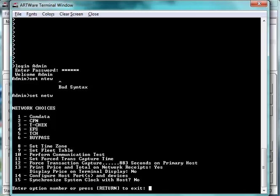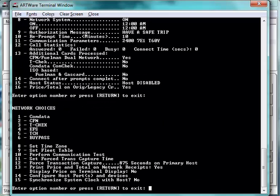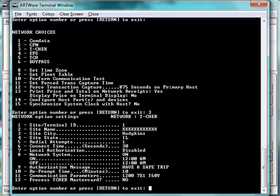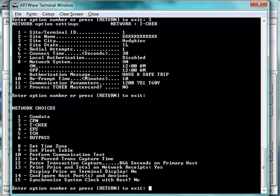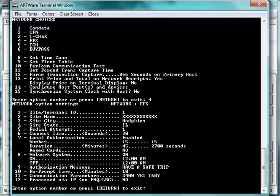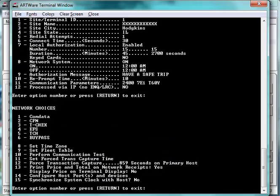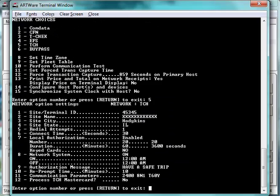CFN is turned on, has no local authorizations in play. T-Check is set up with no local authorizations enabled. EFS is turned on, and notice option 7 is enabled for local authorizations. T-C-H is also turned on and configured for local authorizations.